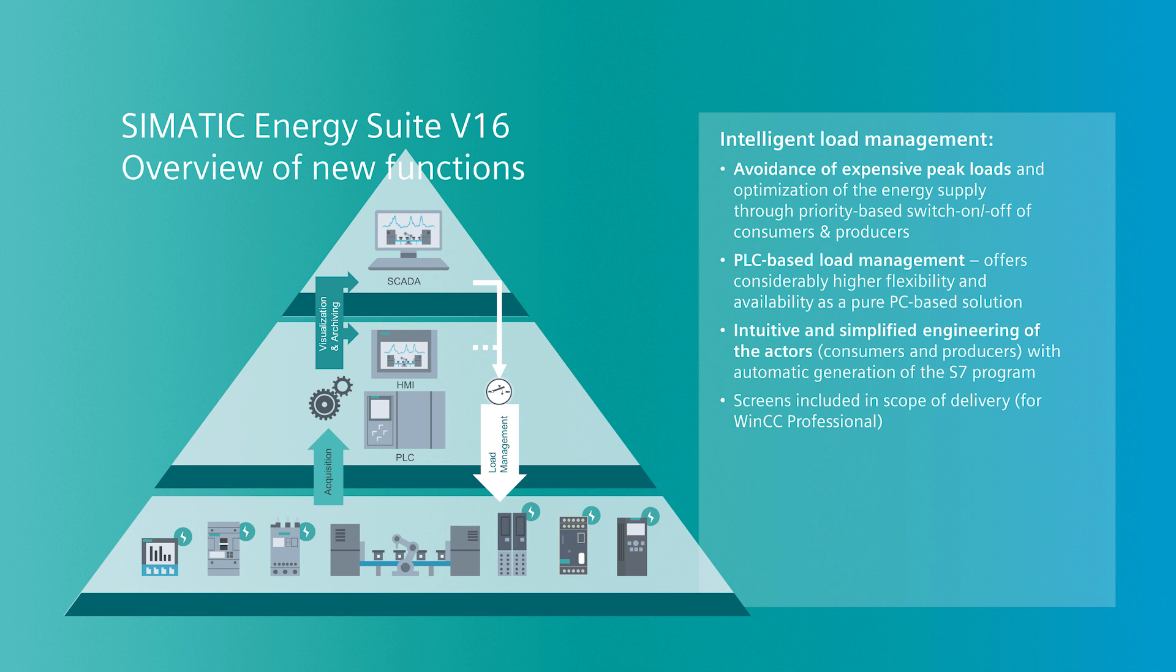The biggest innovation of the new Energy Suite version is the integrated peak load management. With this software, the user can avoid load peaks which affects high energy costs by switching energetic consumers and producers. The load management is running on S7-1500 controllers, and as already known from the SIMATIC Energy Suite, the PLC program will be generated automatically according to the configuration in TIA Portal. The visualization for both the system overview as well as for each actor will also be included in scope of delivery.